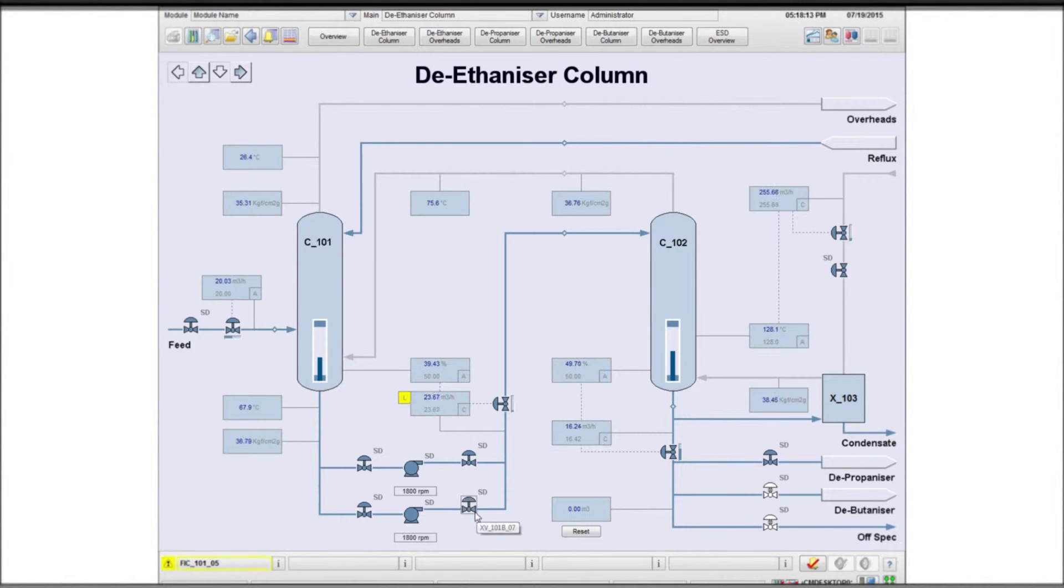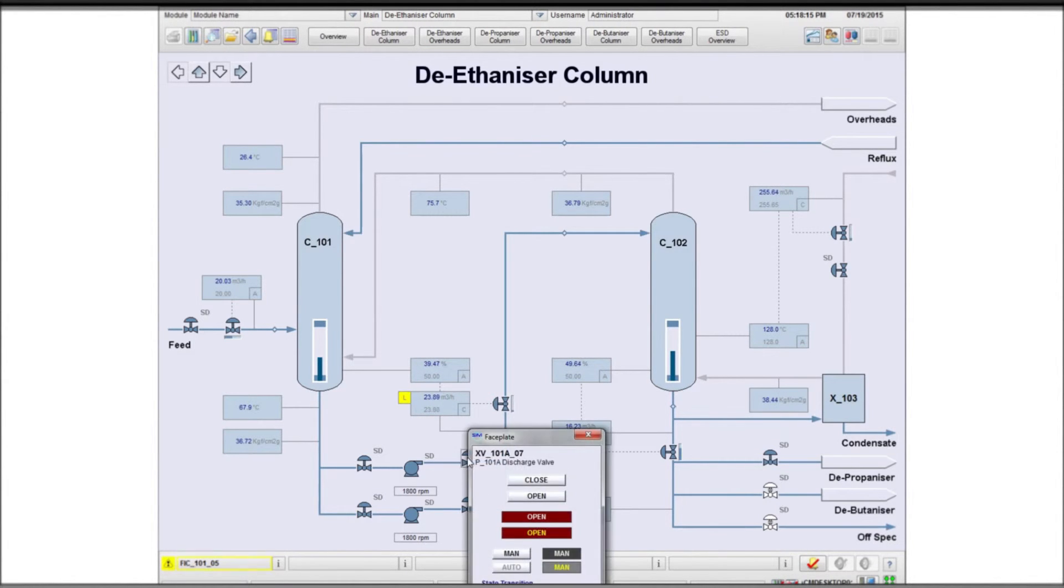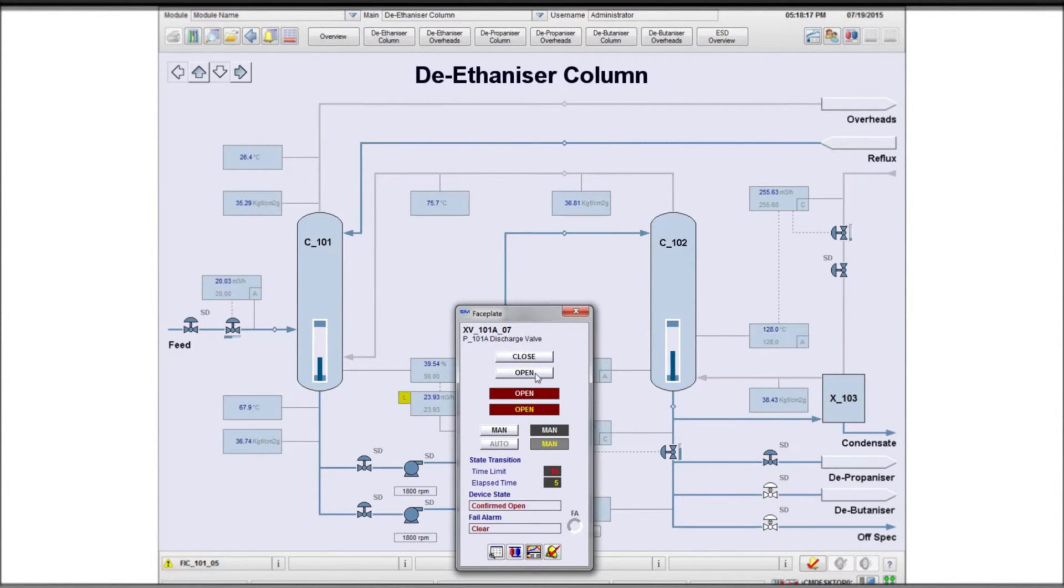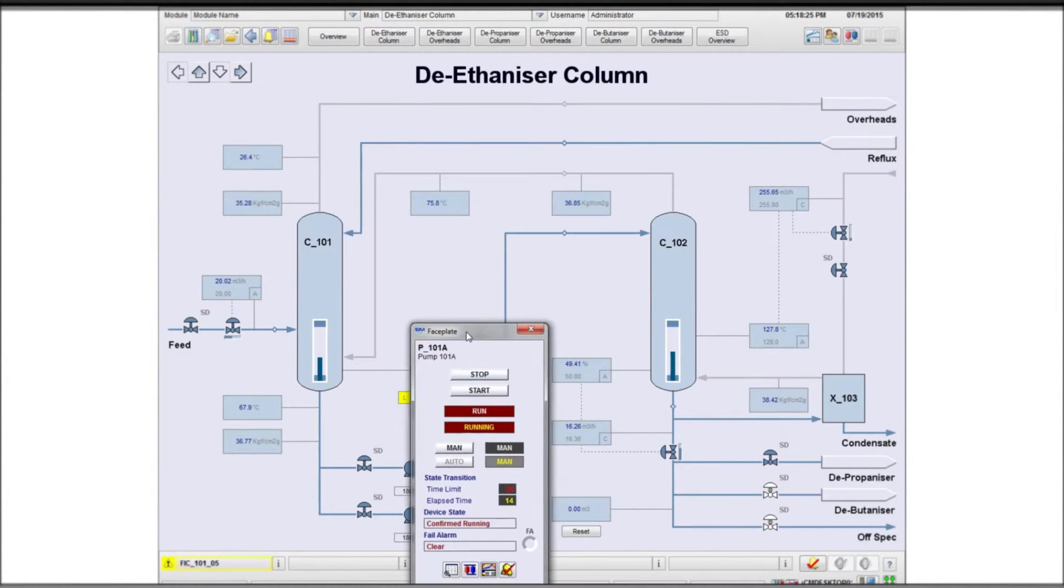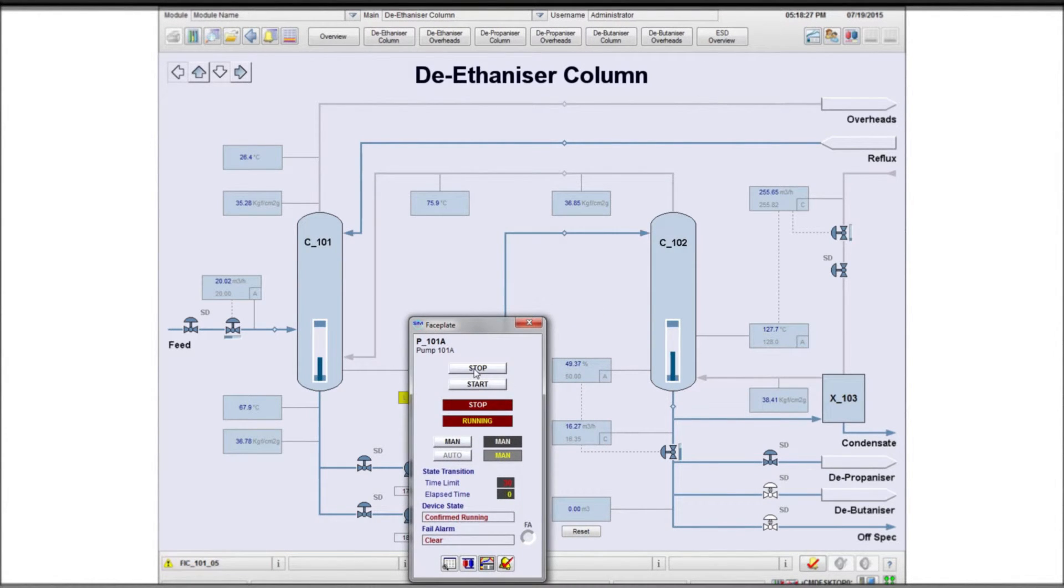For training purposes, TSC have developed a powerful scoring system with menu-selectable weighting given to actions and trainee performance.